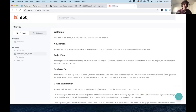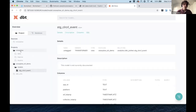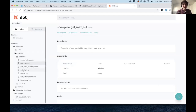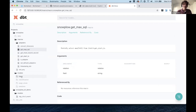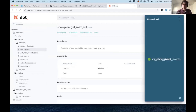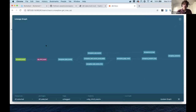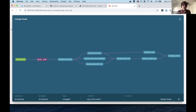After running dbt deps, Jeremy shows the dbt docs, which now include all the Snowplow package assets: page view models, session models, CSVs, and macros — all documented as of dbt 0.9.0. Jeremy only created two models himself; all the rest come from the installed package. With a few minor tweaks, he can go from a raw table and a thin staging layer all the way up to a final sessions table.